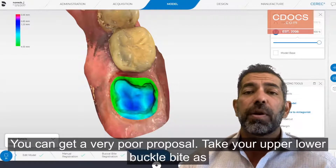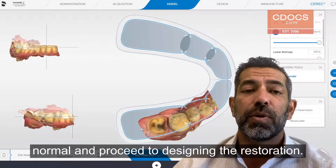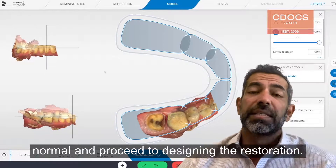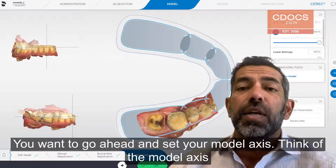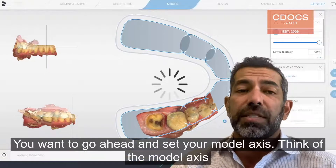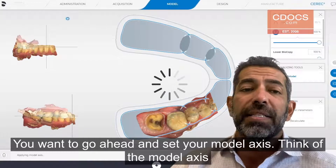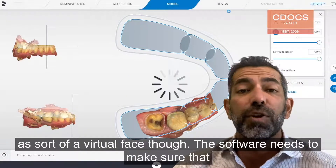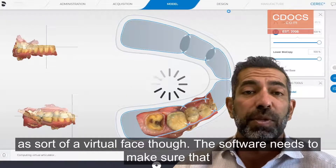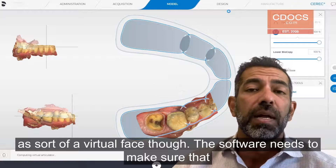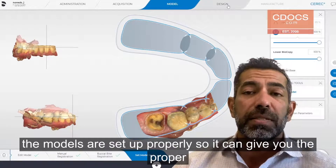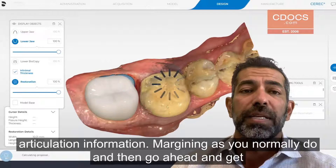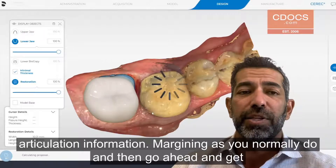Take your upper, lower, and buccal bite as normal and proceed to designing your restoration. You want to go ahead and set your model axis. Think of the model axis as sort of a virtual face bow. The software needs to make sure that the models are set up properly so it can give you the proper articulation information.